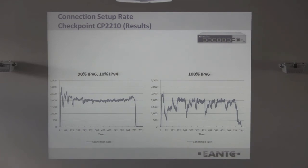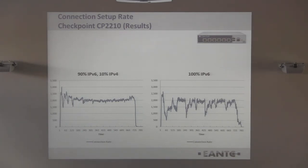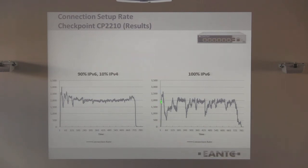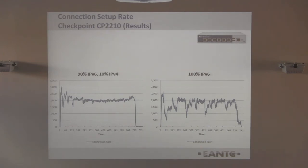With 90% IPv6 and 10% IPv4, we observed oscillation in the connection rate the device could support. With 100% IPv6, the oscillations were much larger — swings of 2,000 connections from peak to peak. It appeared to be converging but we ran out of the 10-minute test window, which highlighted stability concerns with IPv6 connection rate handling.